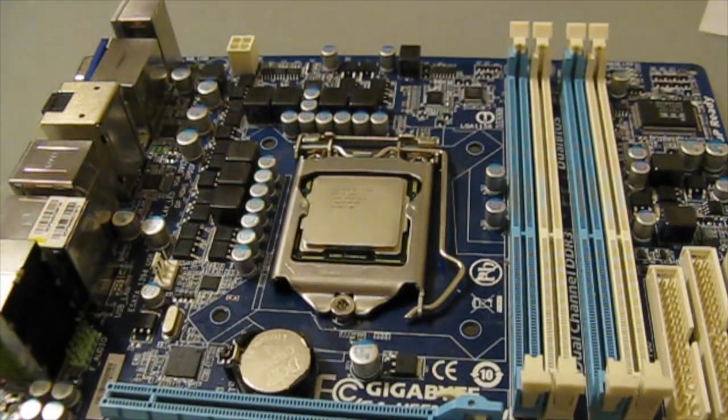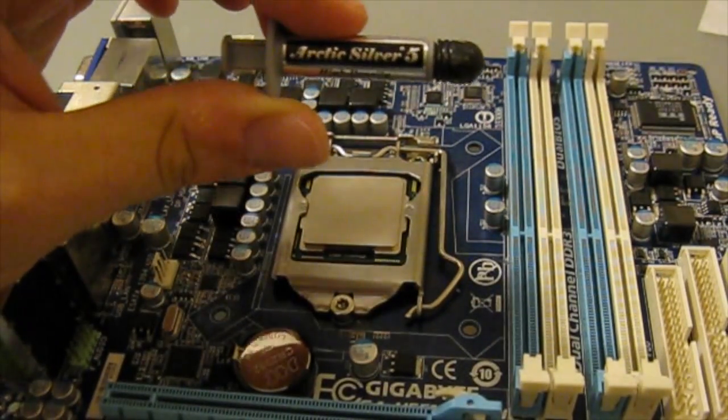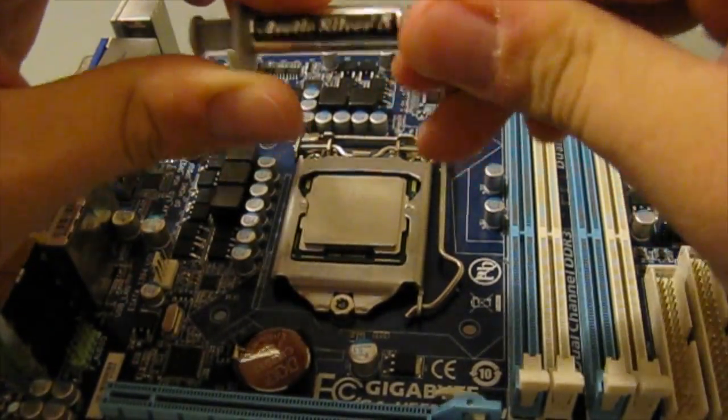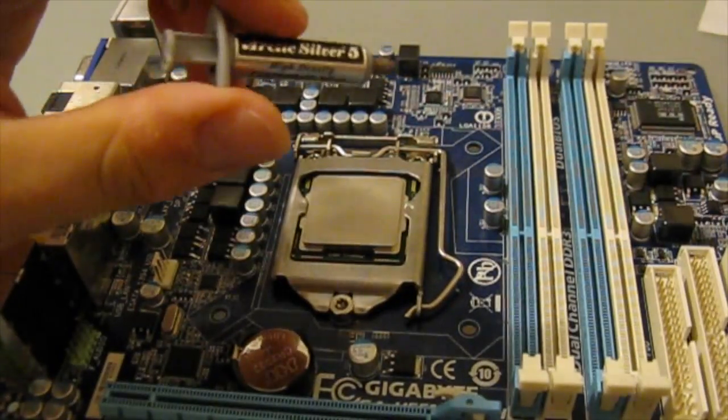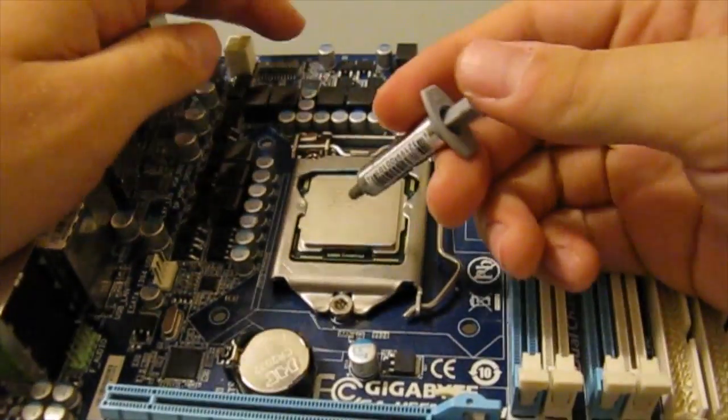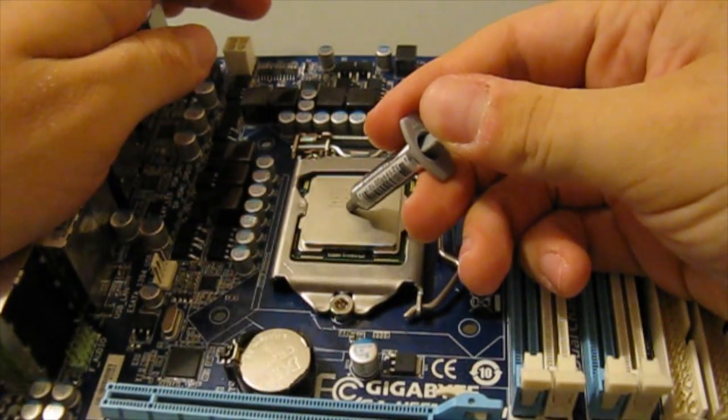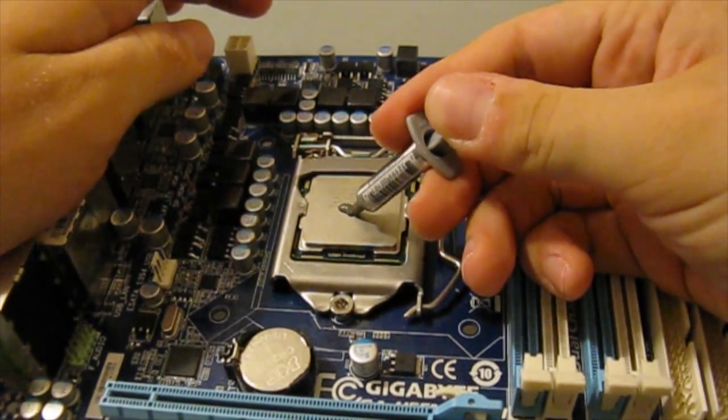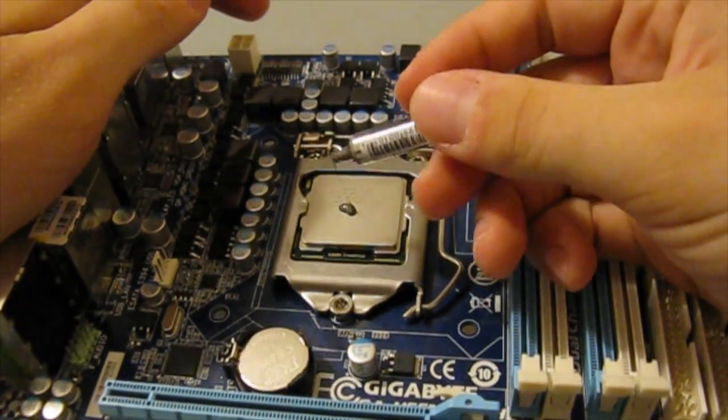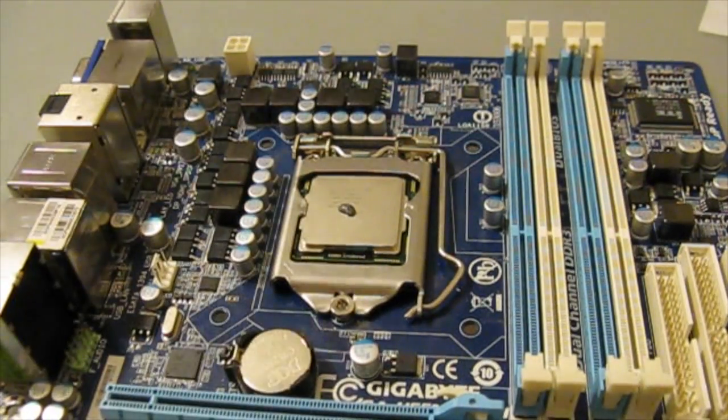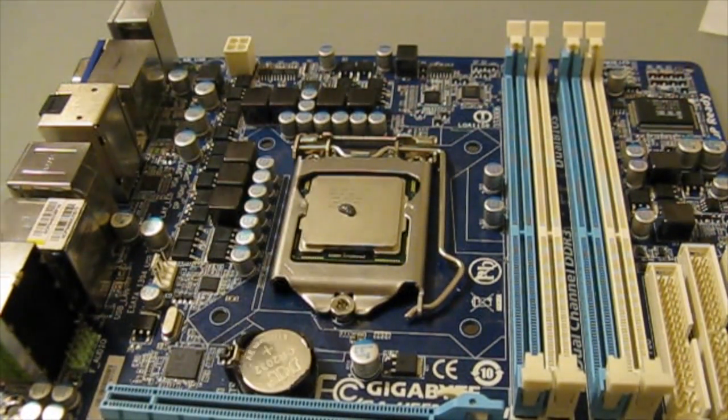Once you have that done, you're going to get your Arctic Silver 5 and just put a dab on that. Like about a pea-sized amount.